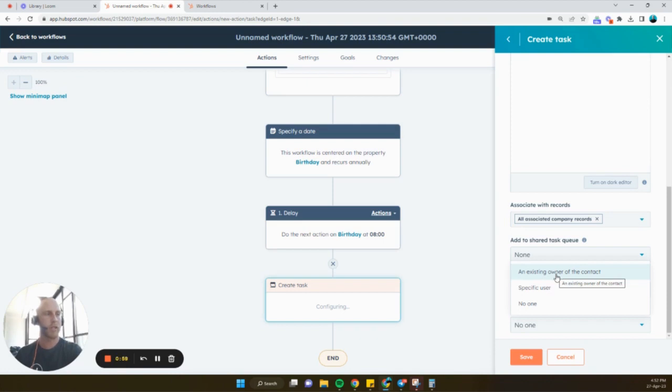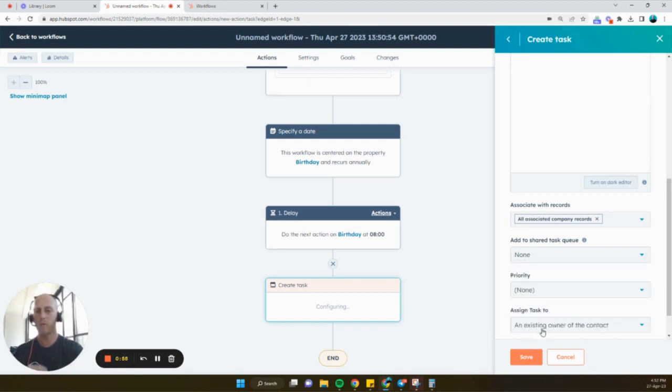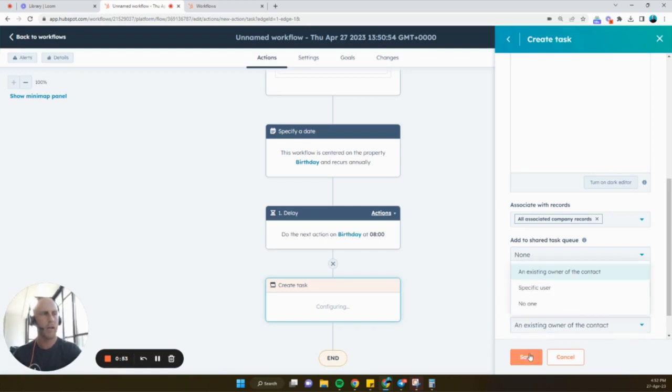And then we're just going to share that to ourselves. So let's just say for now the existing owner of the contact, which we'll say is ourselves. And then just click save.